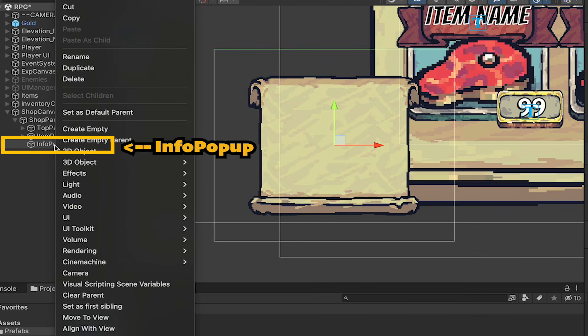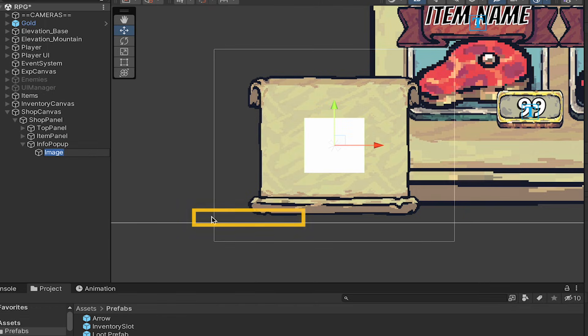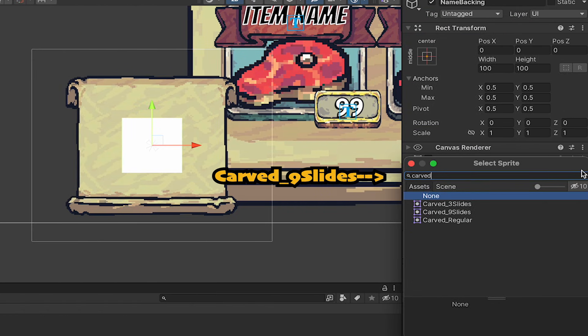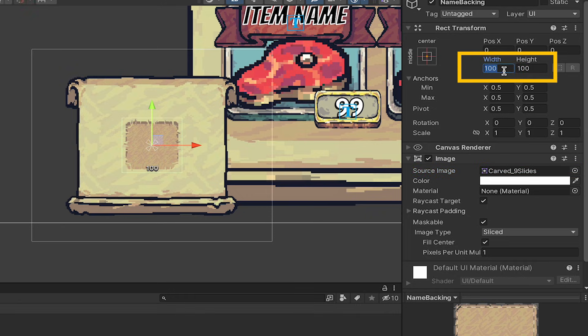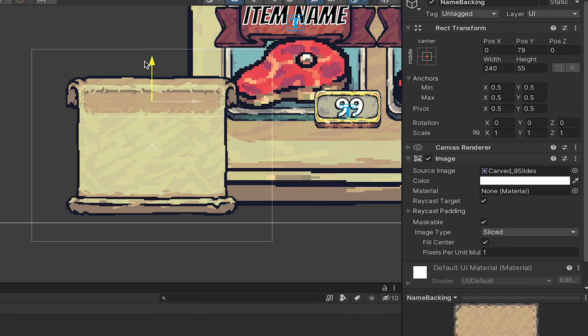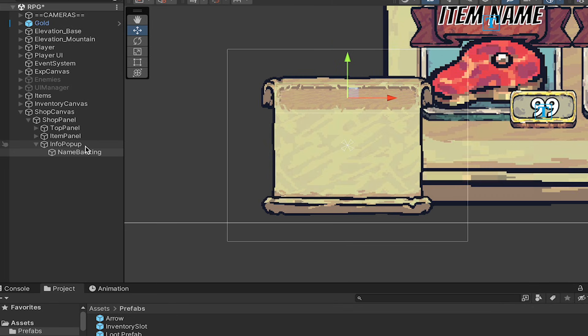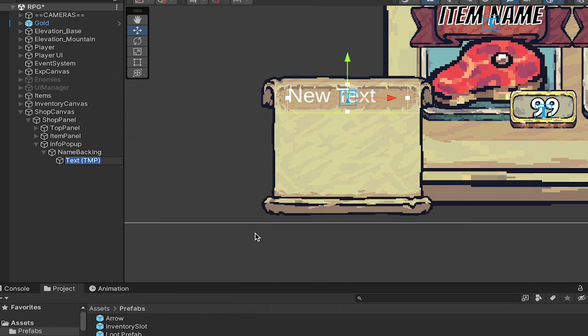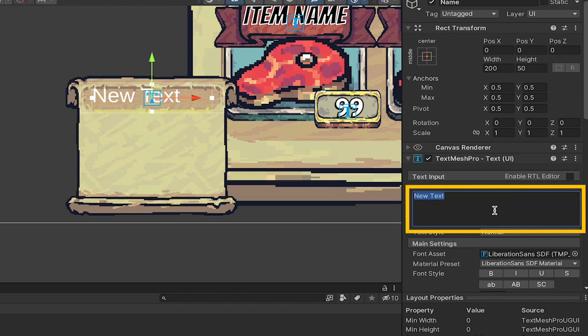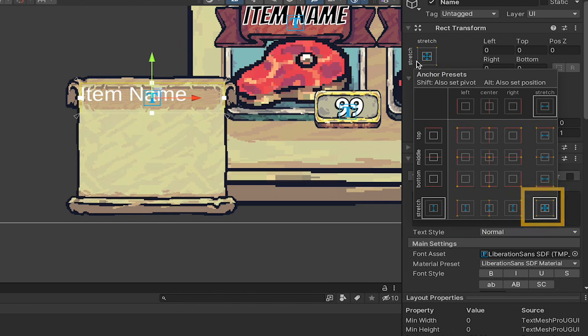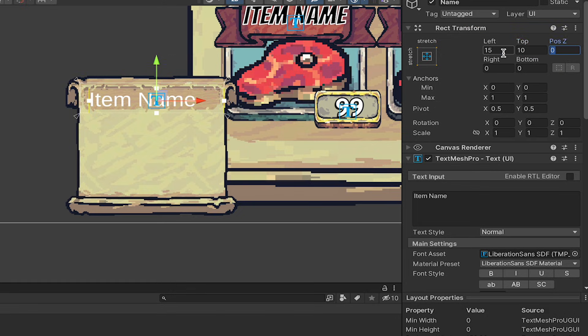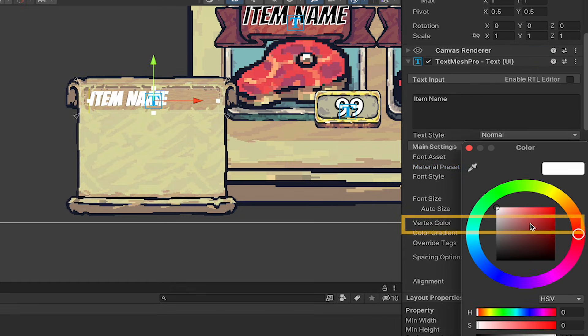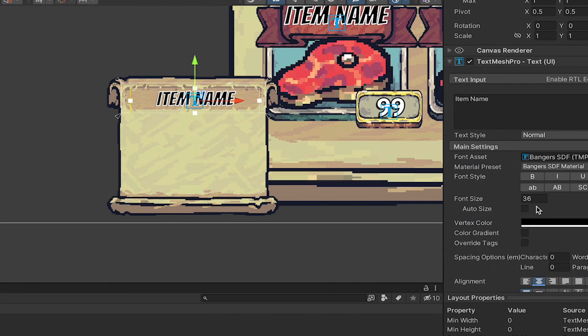This one's going to take a fair bit of UI work, so let's get started. We're going to right-click, add an image called name backing, and once again, we'll use that carved nine slides. I'm going to set mine to 240 by 55, and then move it up right into the top here. I'm going to continue unchecking the raycasts here, though the canvas group kind of does that for us as well. At this point, we can add our TextMesh Pro, and this will be the name of the item again, so let's put item name as our placeholder. As we've done a lot, we're going to expand it in all directions, set some margins. I'm continuing to use bangers. I'll set it to black, center that up nicely.